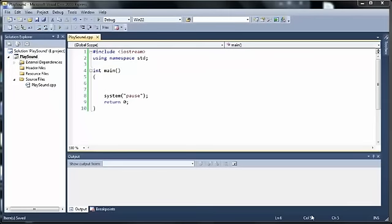Hi. In this tutorial, I'm going to look at how to play a sound in a C++ file. So we're going to look at not only the code, but also the settings that you have to configure in your program.